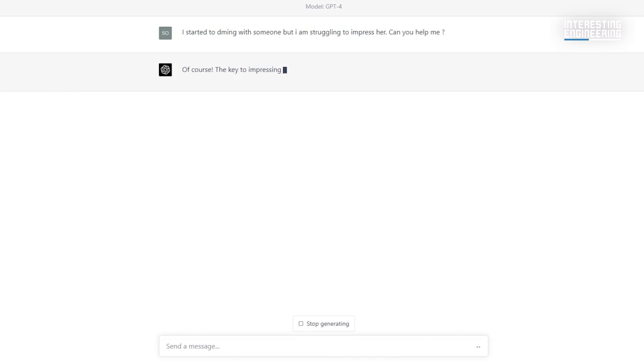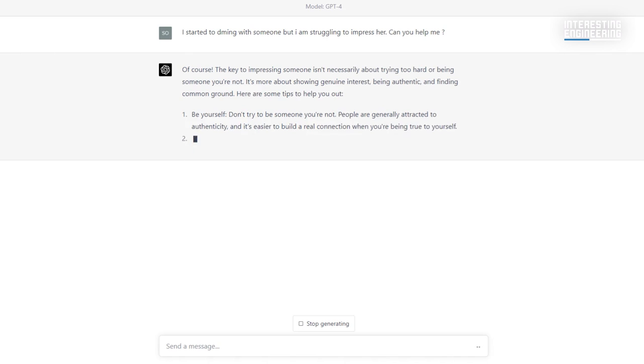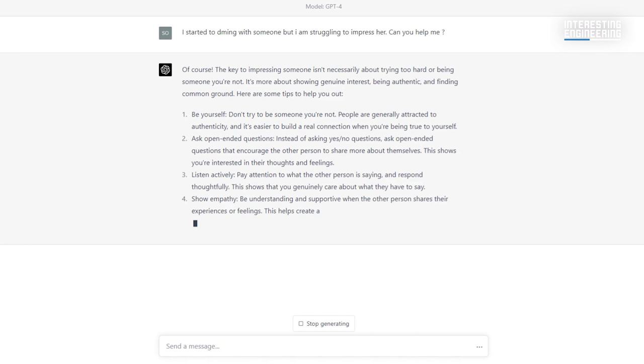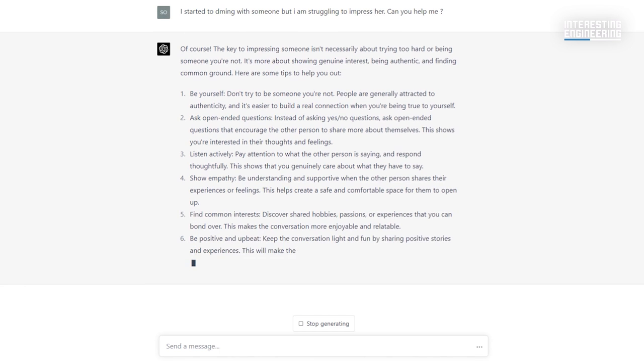8. Flirting. Yes, even flirting. Just write to GPT-4 about the hobbies of the person you like, and then sit back and relax. This Casanova AI language model will do the rest of the work.